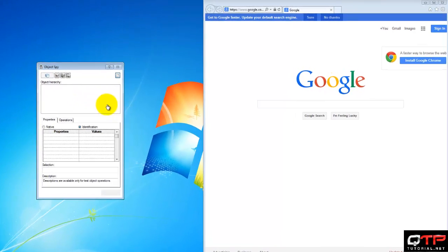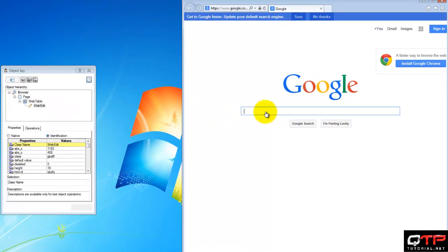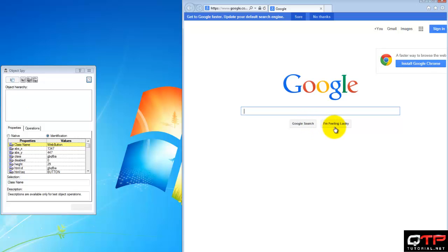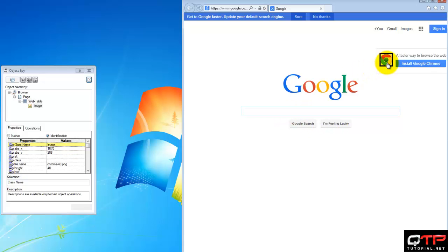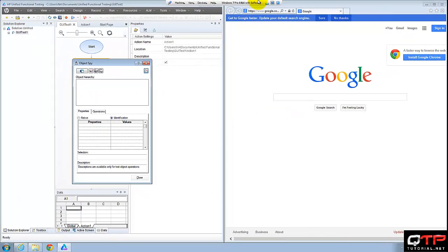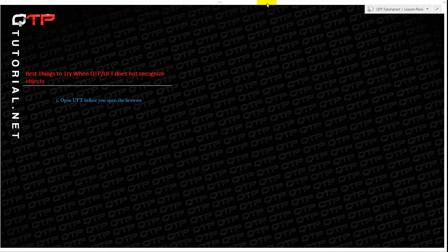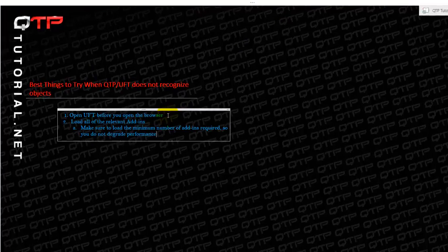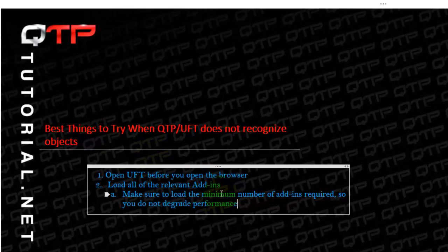Get my object spy and voila, everything works just fine. You see that. Cool. So that is solution number two, load all the relevant add-ins.